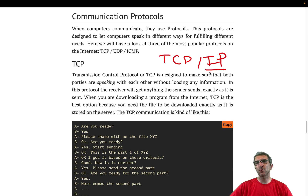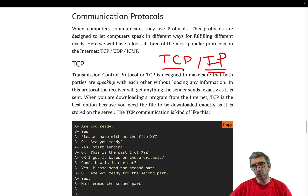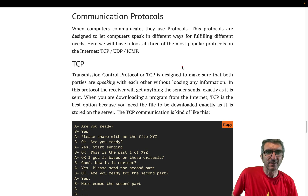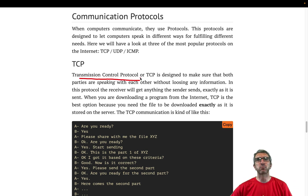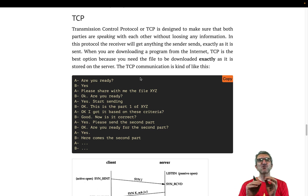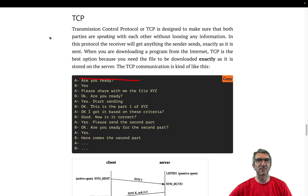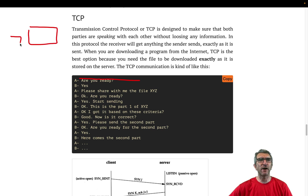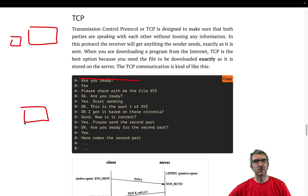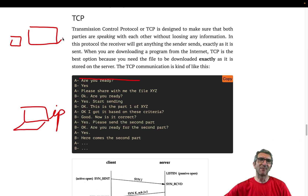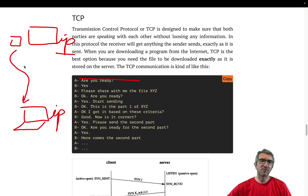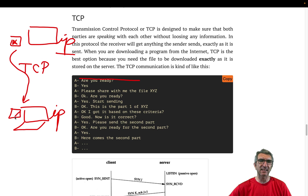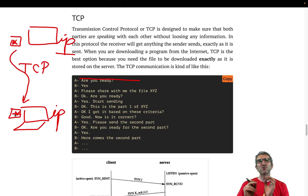TCP — Transmission Control Protocol — is designed to make sure that data is transferred intact. If you have a server with a file and a client at your home, you have an IP here and an IP here. When you download this file from the server using TCP, you are 100% sure that when it's done you have the exact same data with no change at all.